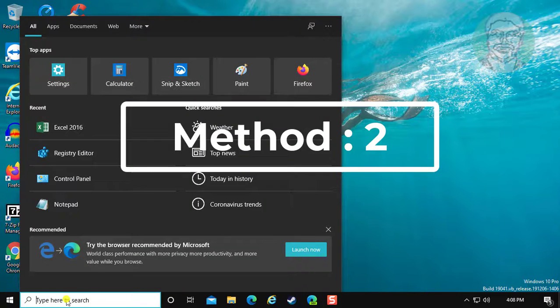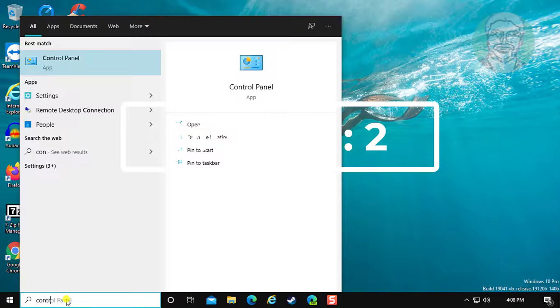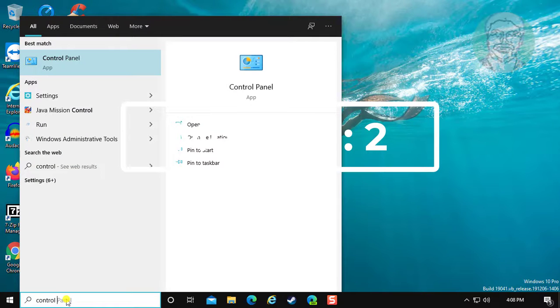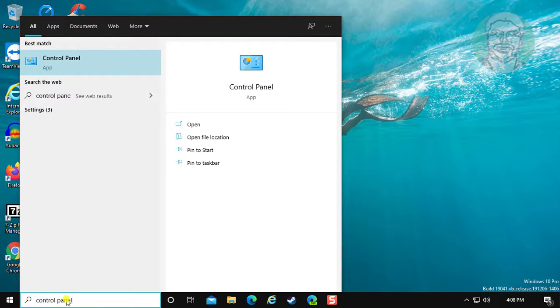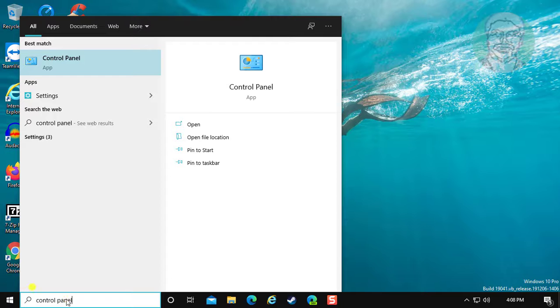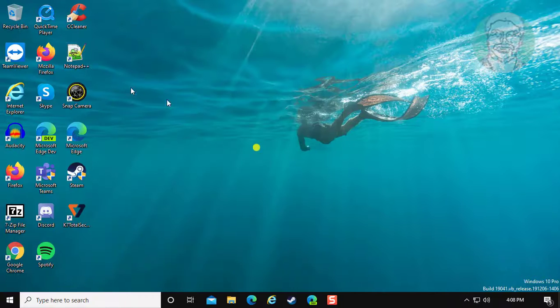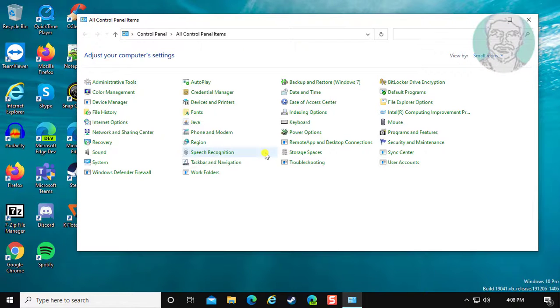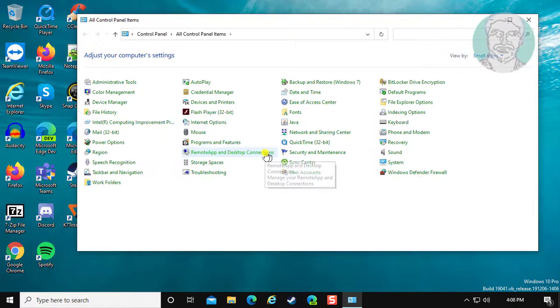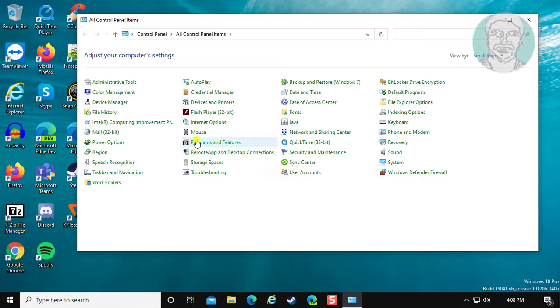The second method is to type Control Panel in the Windows search bar. Click Control Panel, then click Programs and Features.